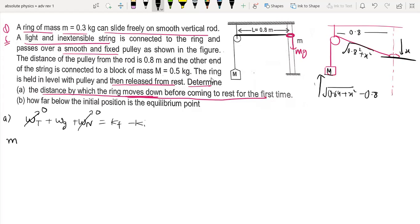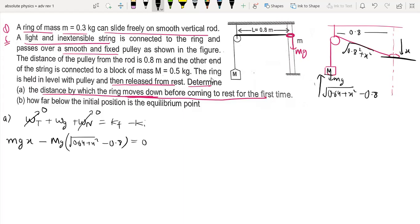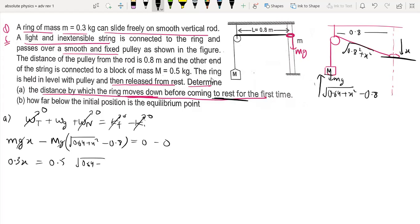Using energy conservation: small mg times x for the block minus capital mg times (√(0.64 + x²) − 0.8) equals zero, since kinetic energy change is zero. So 0.3x equals 0.5 times (√(0.64 + x²) − 0.8).